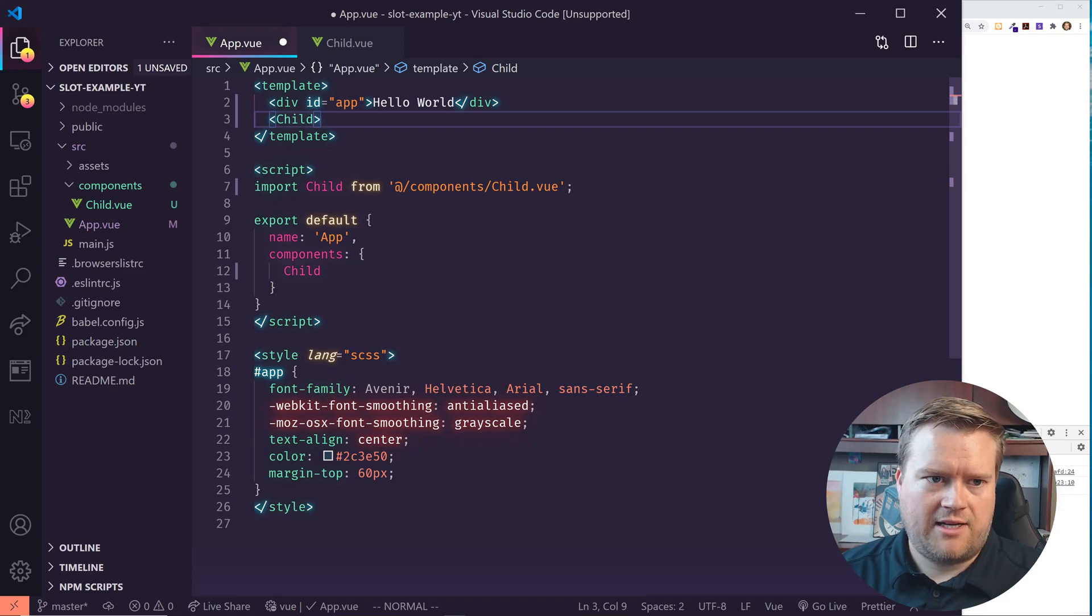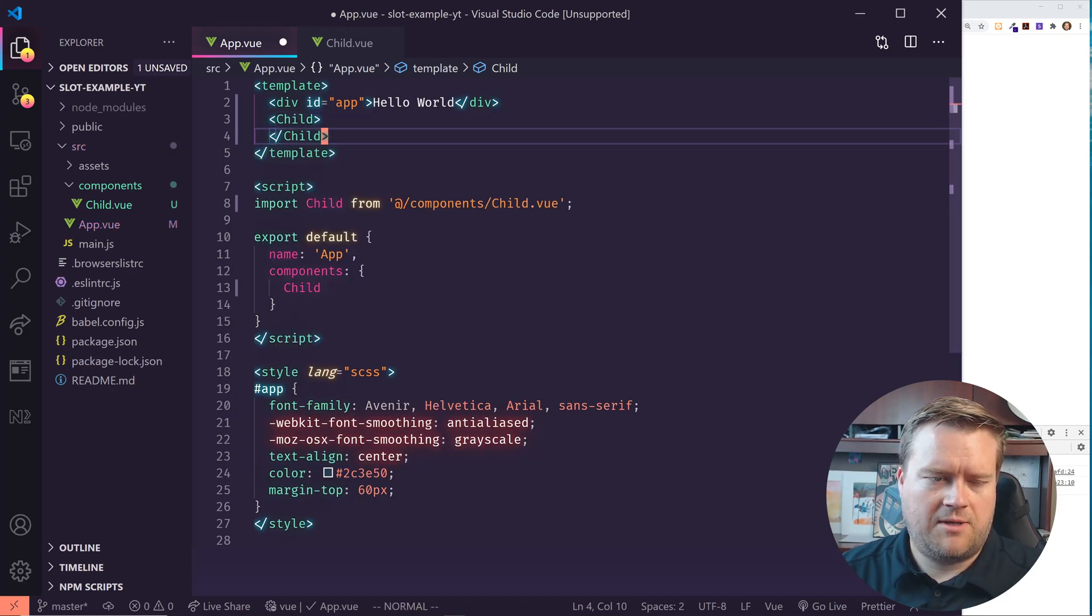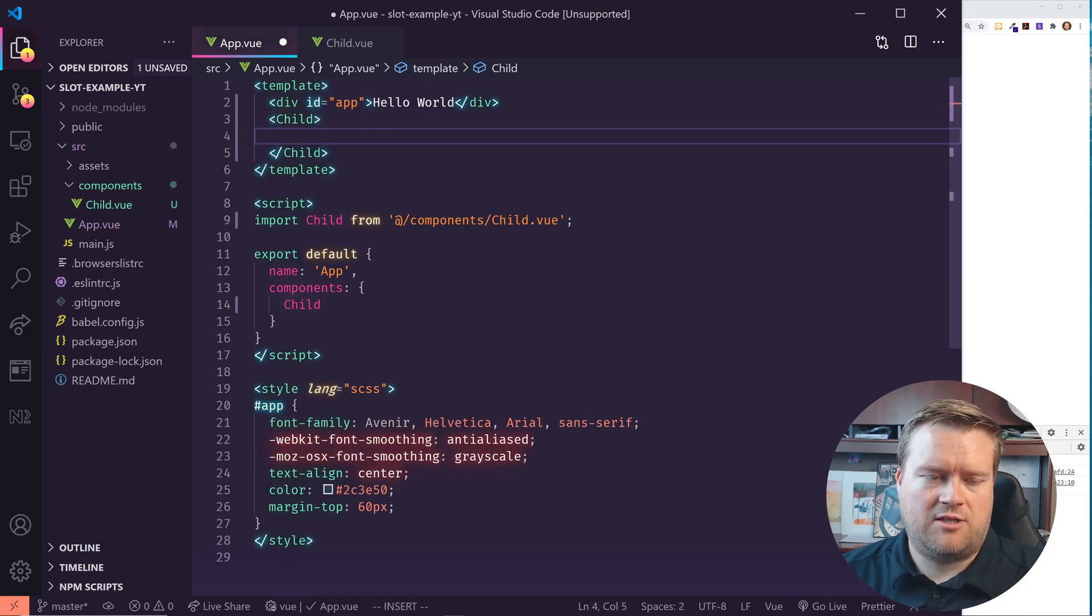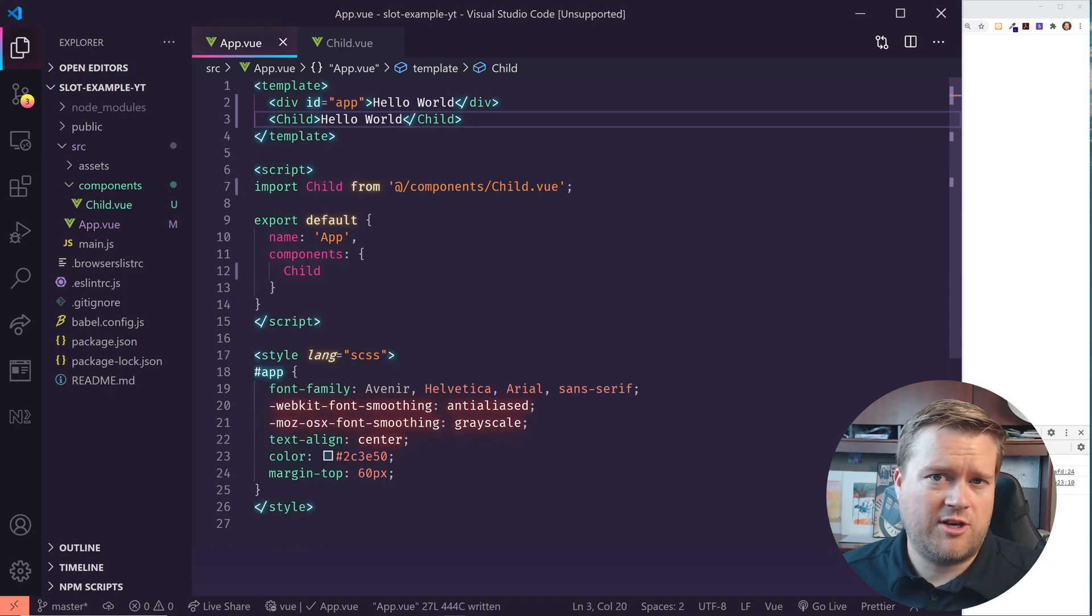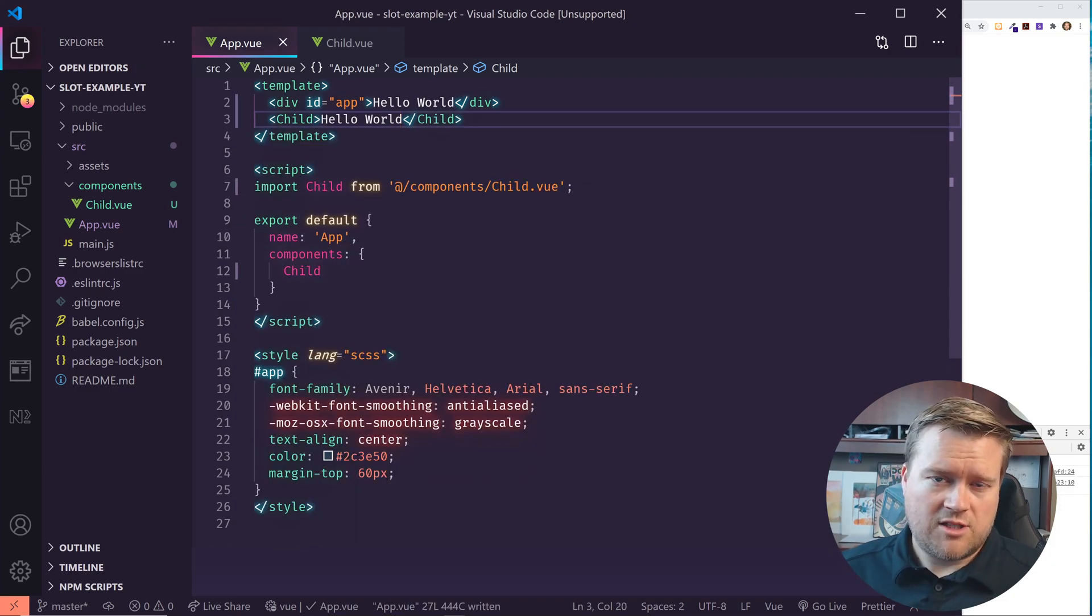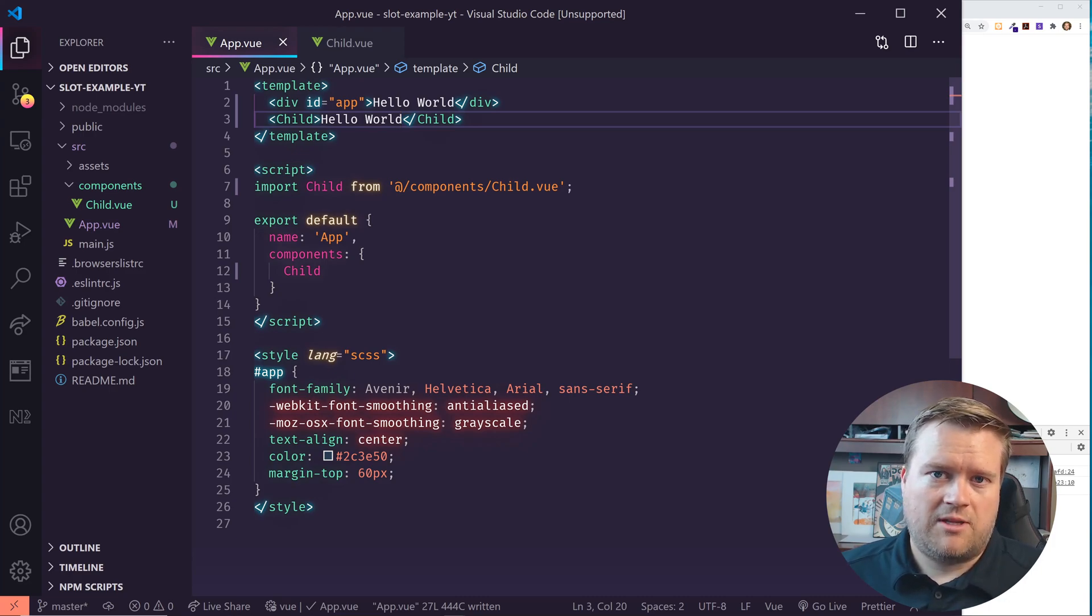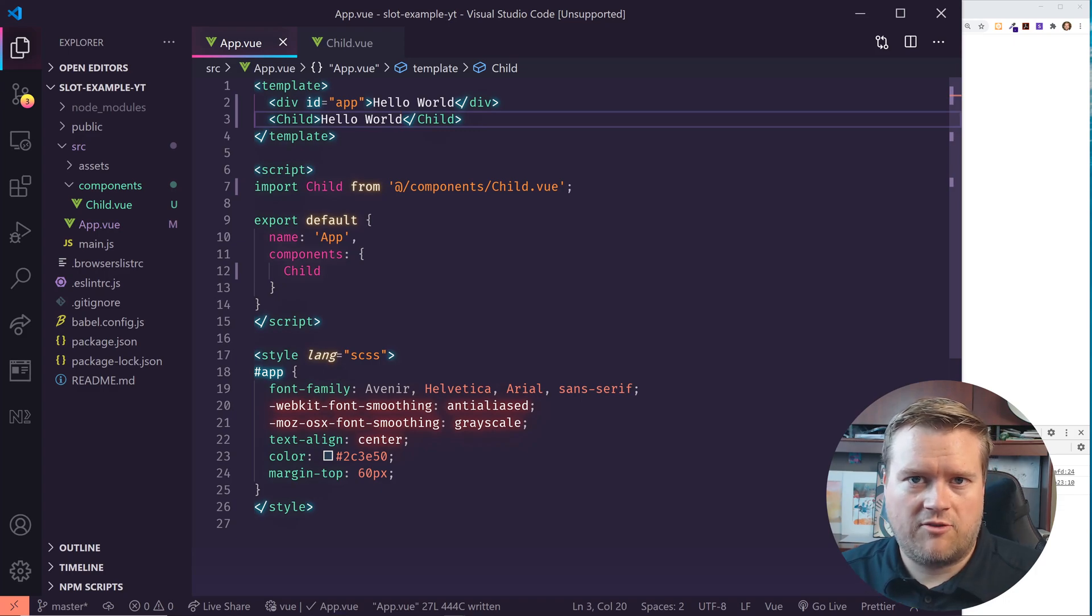The way you want to do slots is instead of just closing this bracket here, we actually want to keep it open. So I'm going to do this child. And in between here, I can type something in. So if I want to put in hello world. By the way, I'm going to go pretty quick through this tutorial.